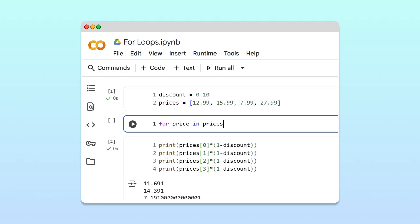Finally, we complete the first line of our for loop with a colon. This first line is called the for loop header.